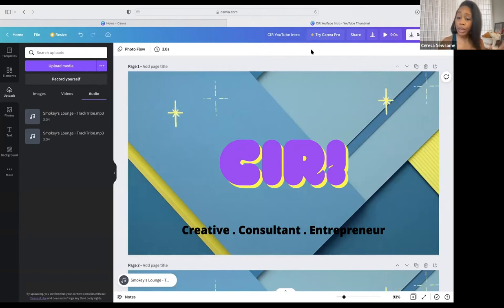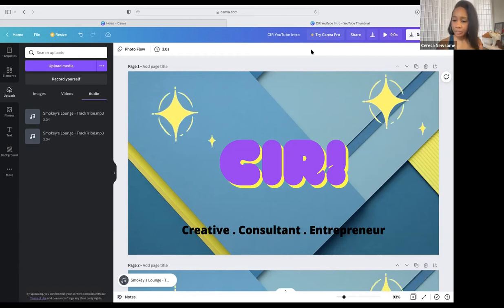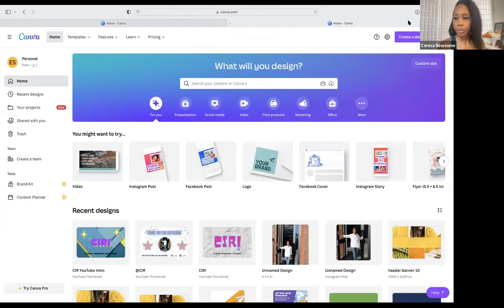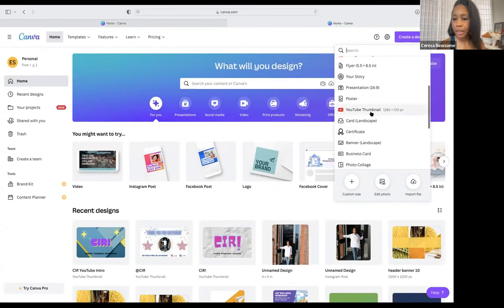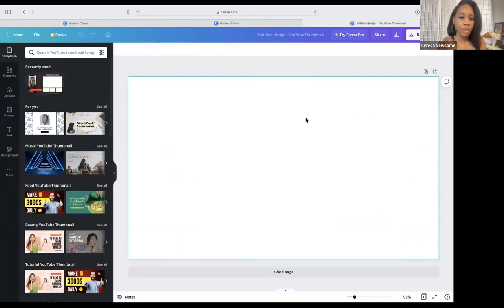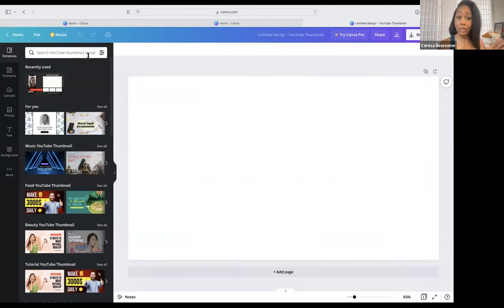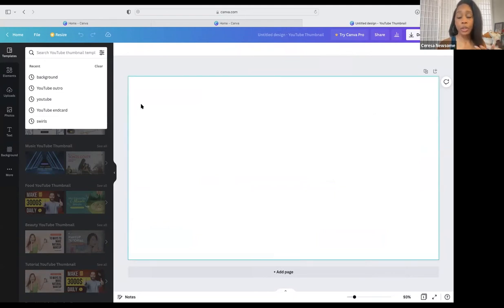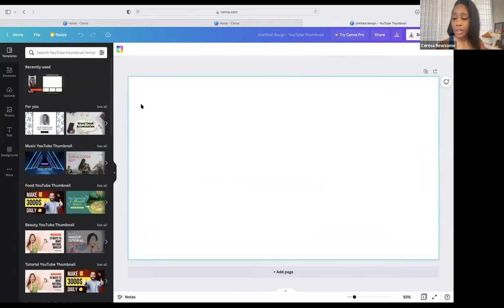Now we're going to do the outro — same concept, different content. I'll go home, create another design, and stay consistent by using YouTube Thumbnail. There are actually preexisting templates for YouTube end caps — you can just go and customize as you wish. If you prefer to start from scratch and have your own style, use the same format we just did for the intro video.